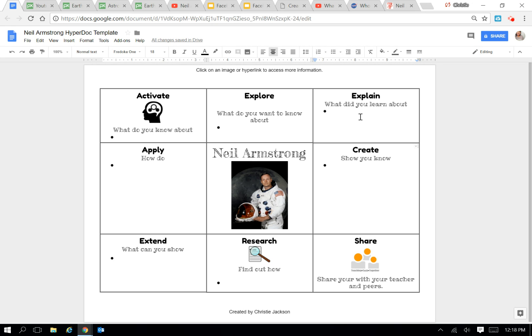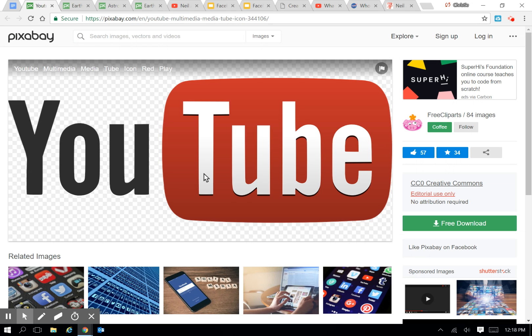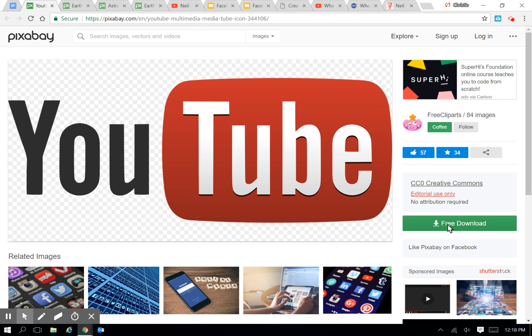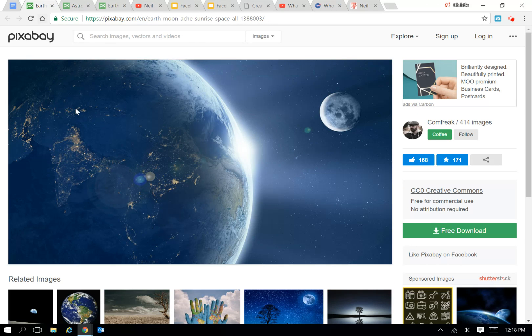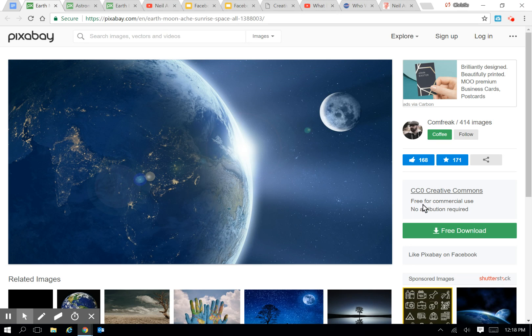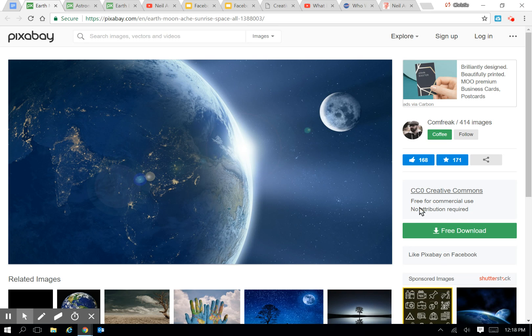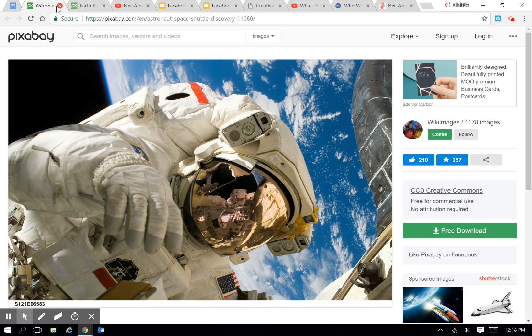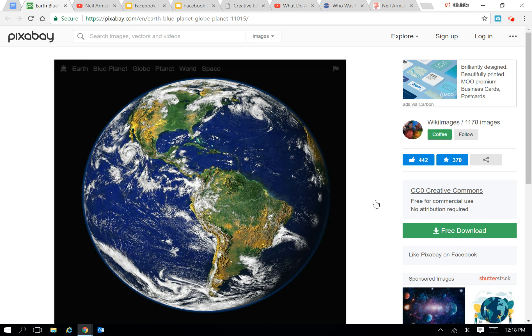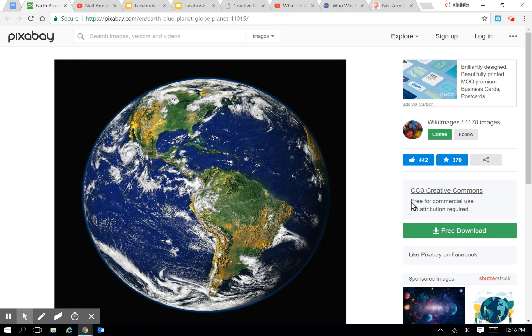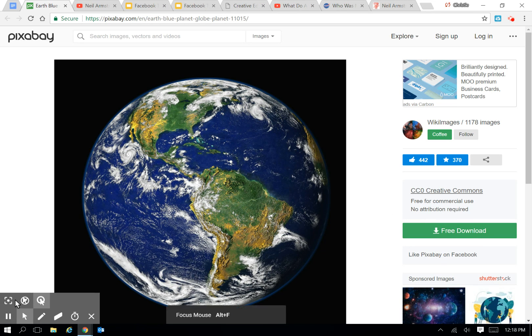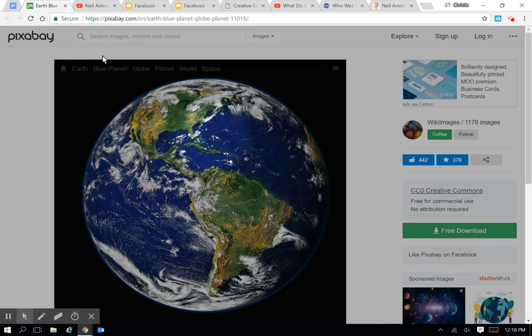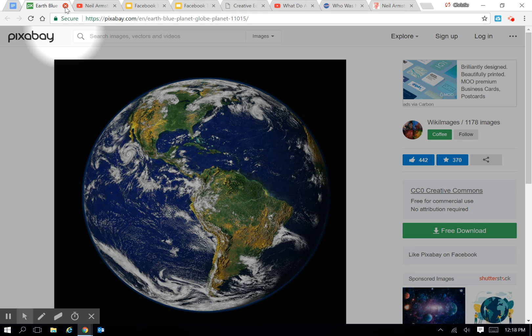If you are looking for a site that houses different images and vector graphics, I like to use this site called Pixabay. It has here what you can do with the picture. This one says no attribution required, and then you can free download it here. Picture of Earth, it says free for commercial use. We're not using commercial, we're using it in our classroom, so it's okay. No attribution required, you just download it.